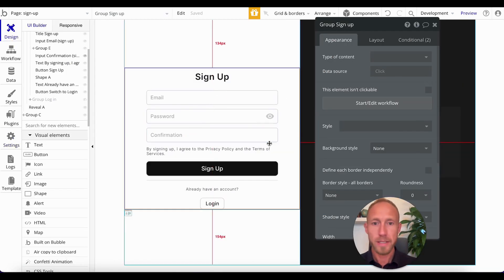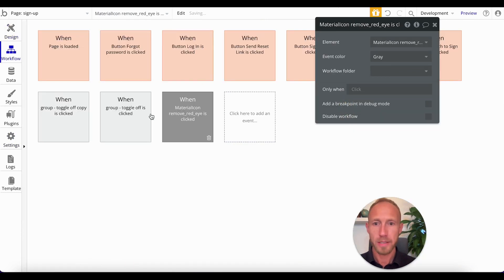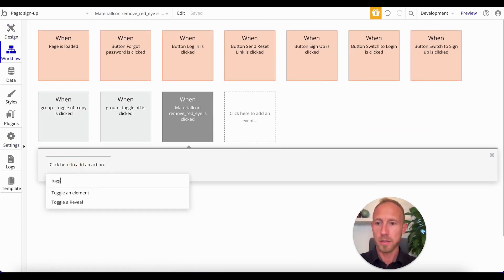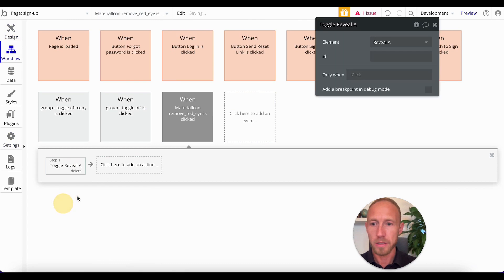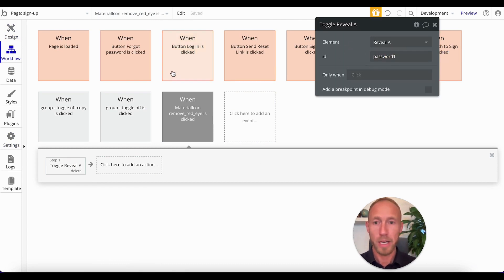So next up, we're going to have something happen when this is clicked. And when this is clicked, we're going to toggle a reveal, and then again, you'll want to use this ID here as well.